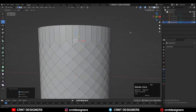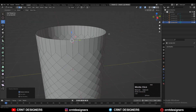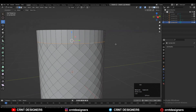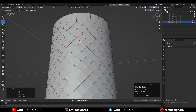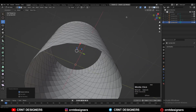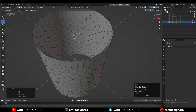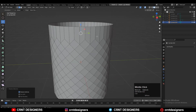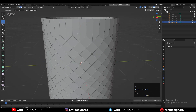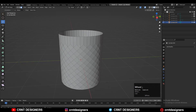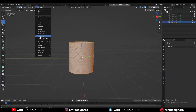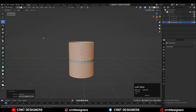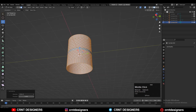Just Ctrl+X to dissolve these edges and you will get this kind of look — this kind of pattern on the model. The next thing is very simple: just select everything, go to Mesh, and then Symmetrize, taking the symmetry along the Z axis.